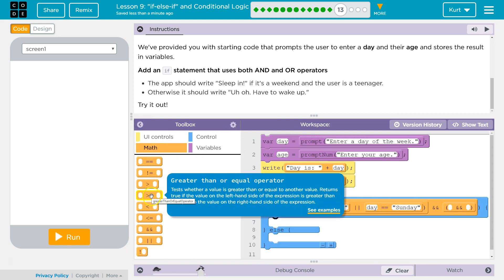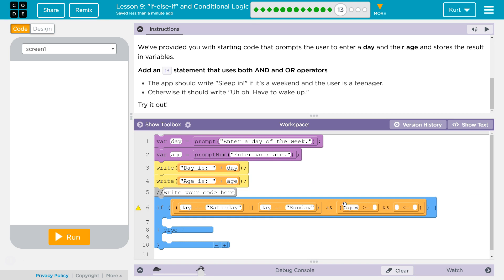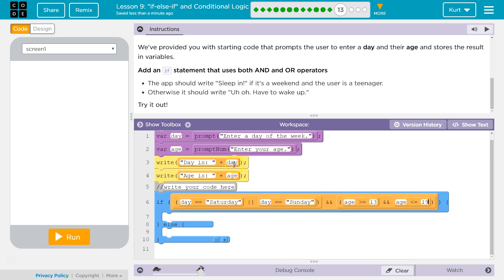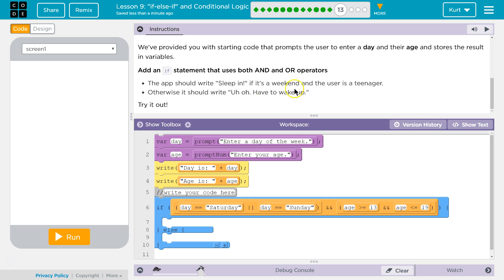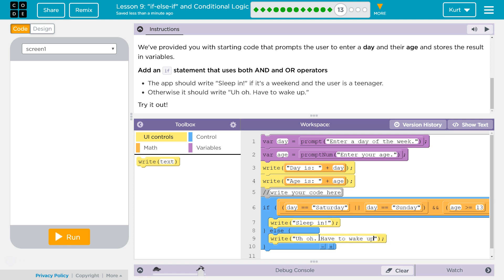For clarity, I like the smaller number first. Is their age greater than 13, and is their age less than or equal to 19? If it is the weekend and the user is a teenager, we output 'sleep in' using set text. Otherwise, for the ELSE — no matter what, if both conditions are not true, maybe it is Saturday but they're not a teenager — you have to wake up.